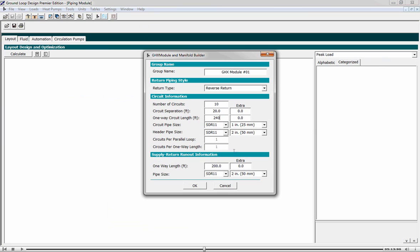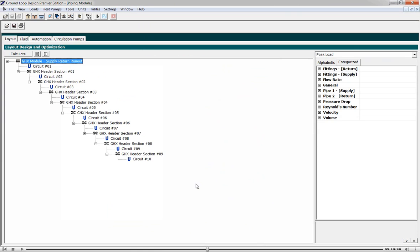It's 1 inch pipe. We'll have a 2 inch supply return runout for the time being, and it's 125 feet out from the building. We hit OK, and we see the system being built before our eyes.